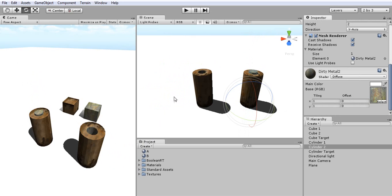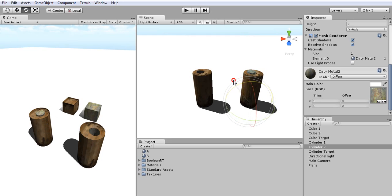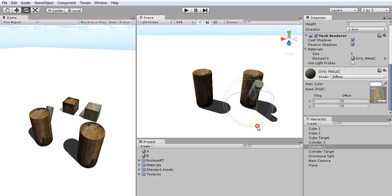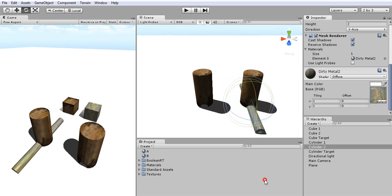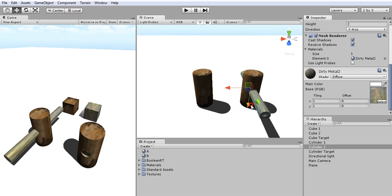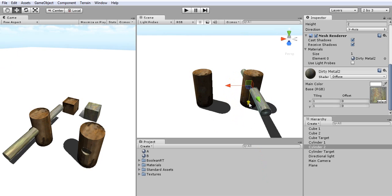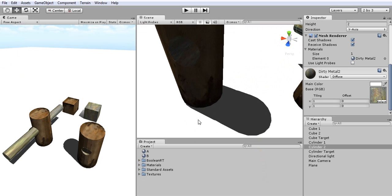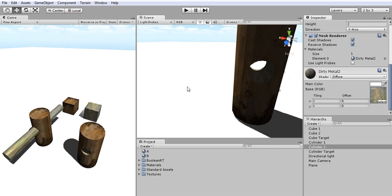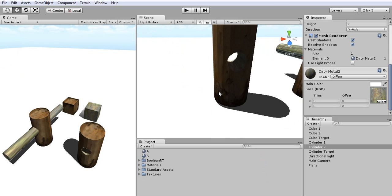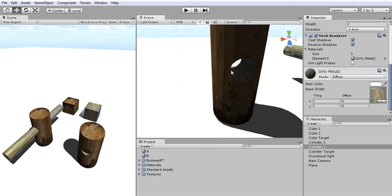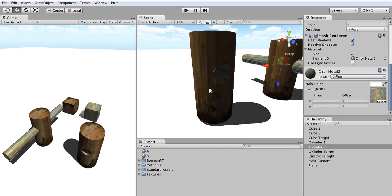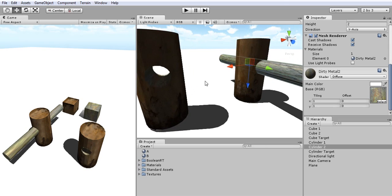It also works with rotation and you can control how the result should look like. And if you notice, it does preserve your textures and UVs.